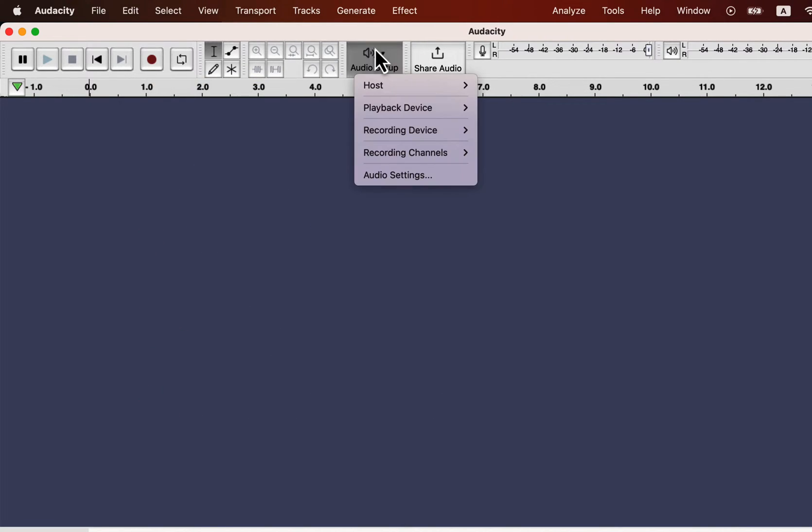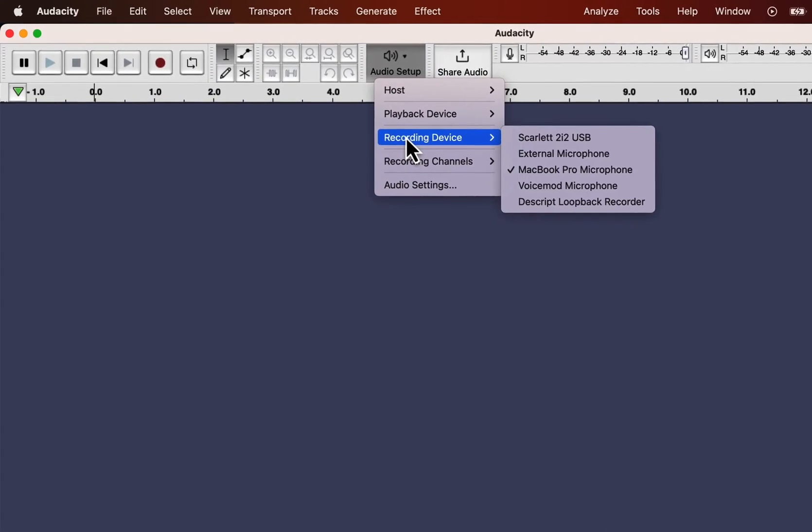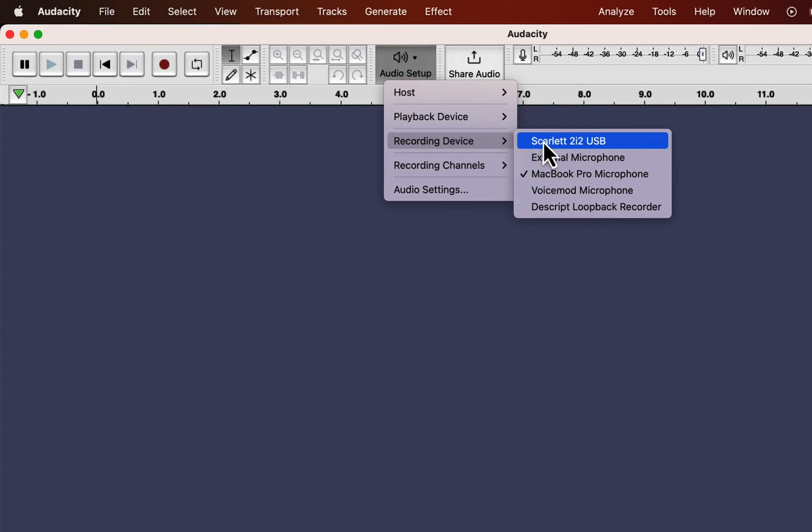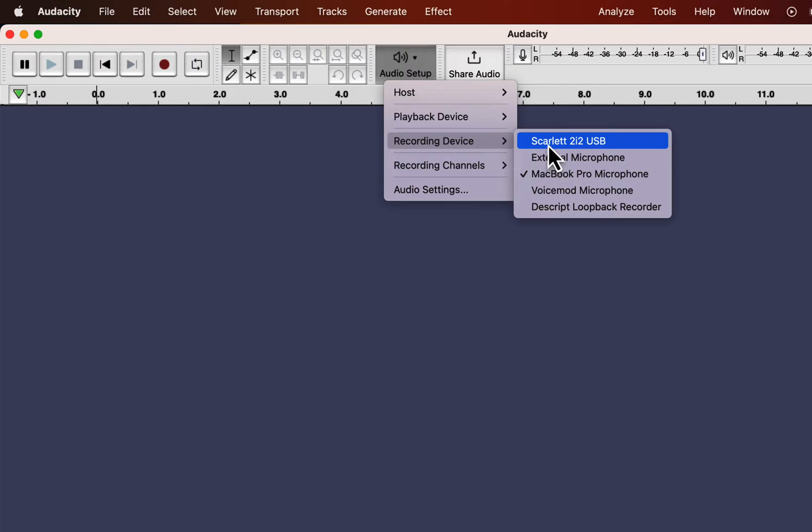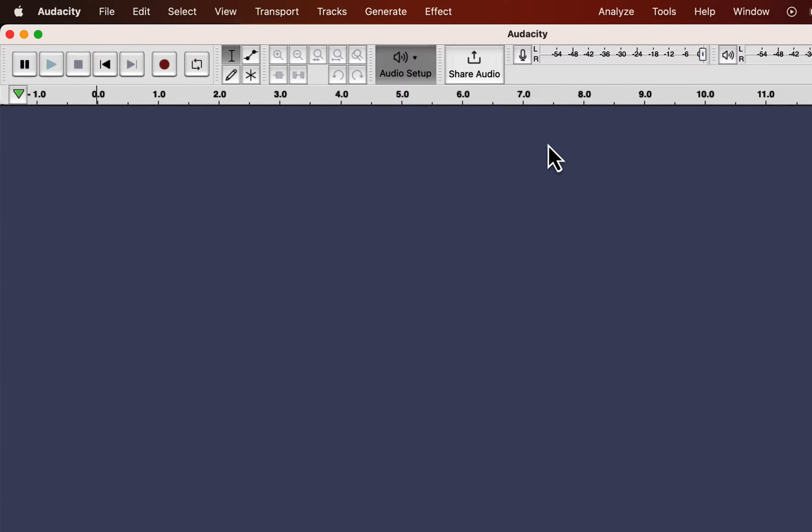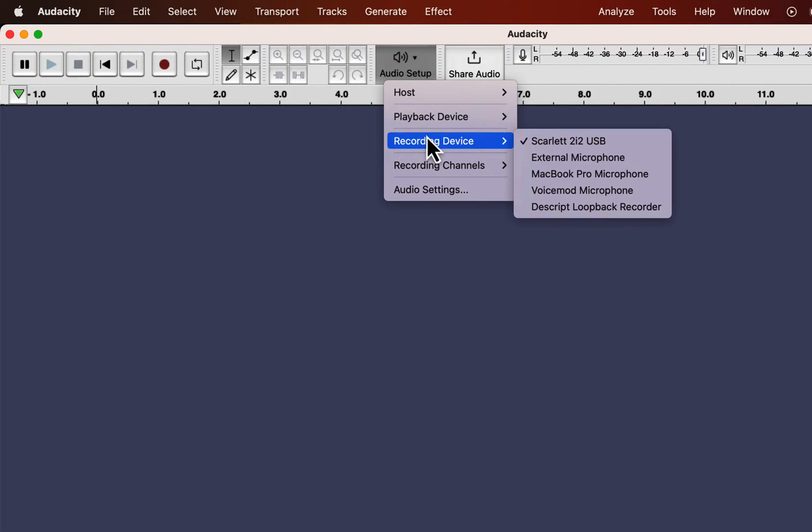Go to Audio Setup, and you can configure your recording setup from here. You will see all your connected microphones from the recording device. The currently selected microphone will have a tick mark beside it. Select the microphone you want to use for recording. My microphone is connected through a Scarlett audio interface. If I check the recording device from the audio setup again, I see Scarlett has a tick mark beside it.